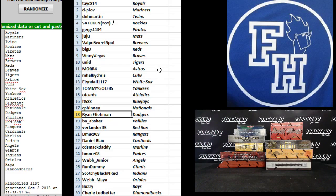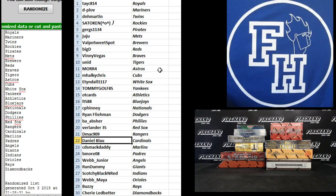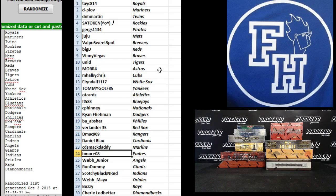Ryan F, the Dodgers. B A Astro, Phillies. Verland 35, Red Sox. D-Mac 909, Rangers. Daniel Blau, Cardinals. C D Smack Daddy, Marlins. B More 08, Padres.